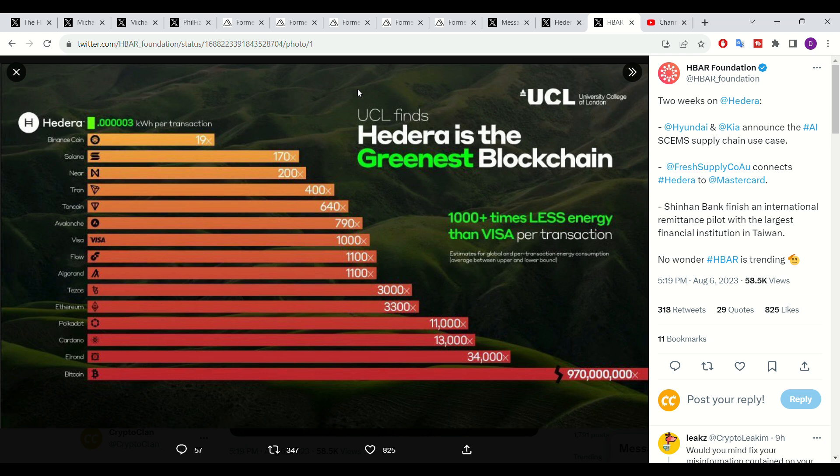If all of these developments become a reality and more developers choose to transition or actively build their platform on Hedera, this is only good news for HBAR token holders, as overall increases to the utility and the overall adoption of Hedera services will see increases to the demand for HBAR.